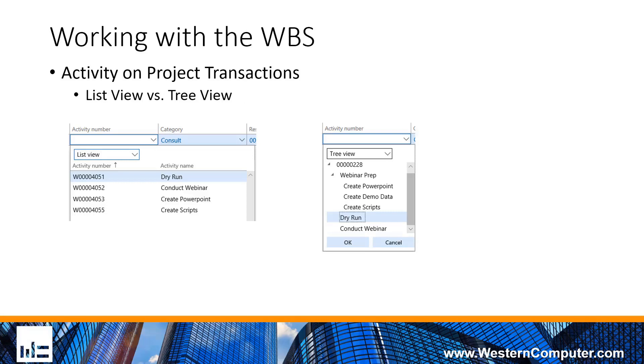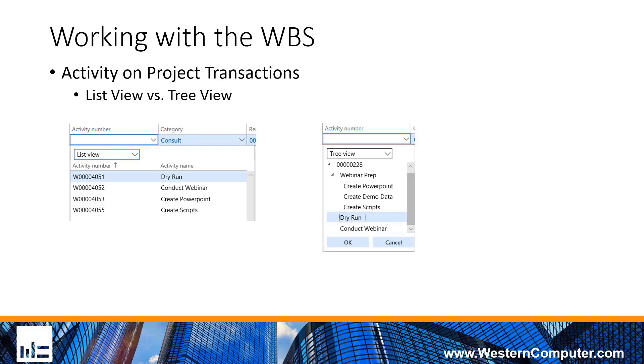When you're recording project transactions, you have the activity field on the project transaction. When you hit that dropdown, it's going to be the list of tasks in your work breakdown structure. There are two views for that list. One is the list view, which is just a straight list of the tasks. The second is the tree view, which gives you the hierarchical representation of the work breakdown structure. You can choose which one makes the most sense when you're looking at the tasks and recording transactions. Sometimes the tree view or a couple extra clicks to drill down does give you some perspective as to what is happening on the project.